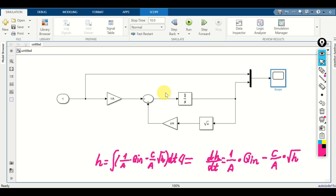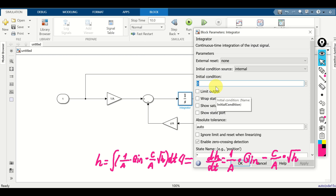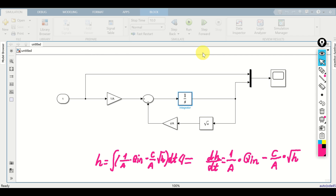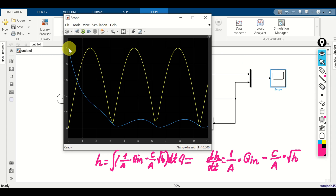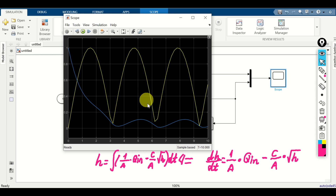Here we simulated the response with zero initial fluid level H(0)=0. However, we can change that by double clicking the integrator and specifying the initial condition. For example, let us start the simulation from H=1. Click apply, close, click OK, then run again. You can see a big difference: the water level starts at 1, then decreases due to the output flow, and then the input flow rate kicks in and the water level oscillates. That's all for today.